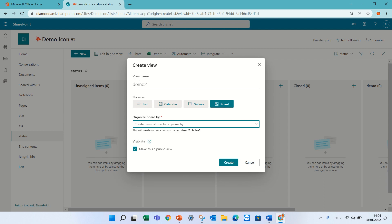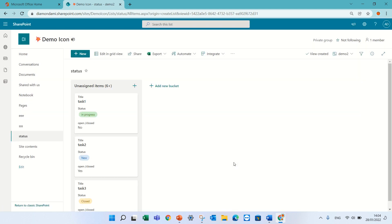So you see it's automatically, it's automatically will create a new column and will take the name of the view and say that it's a choice. We can rename it later. So let's create it.